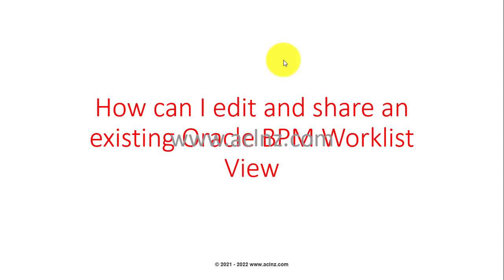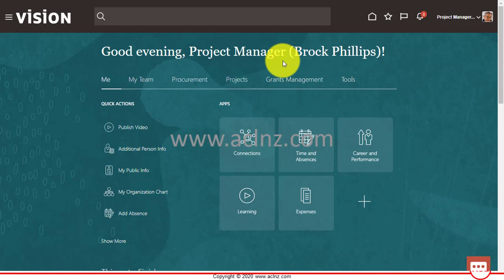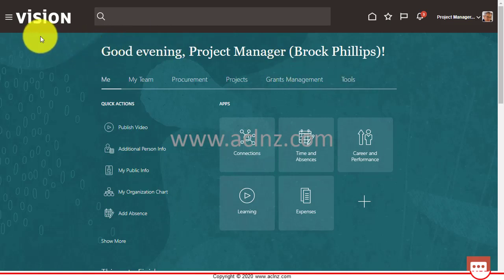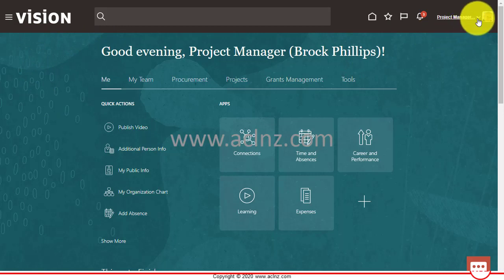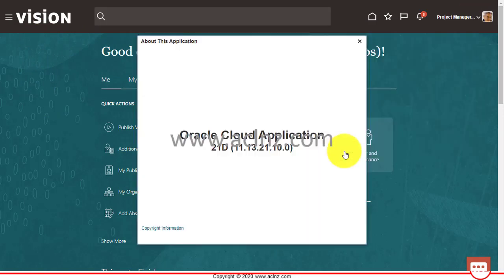Before we proceed, I'm going to jump into Oracle Fusion applications and show you the release and version we're using. I'm logged in as the project manager Brock Phillips, and we are on release 13, version 21D of Oracle Fusion Cloud ERP applications, which is currently the latest.